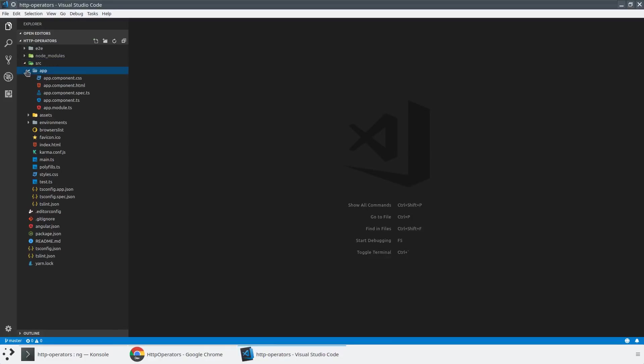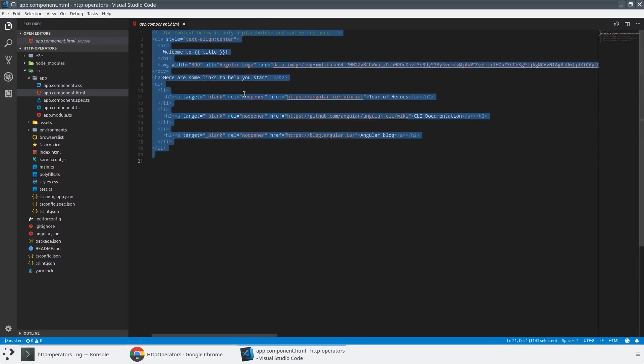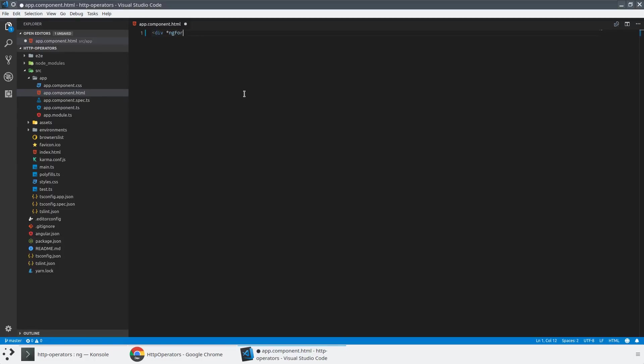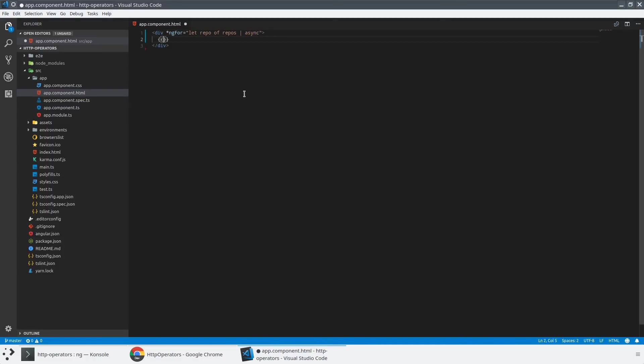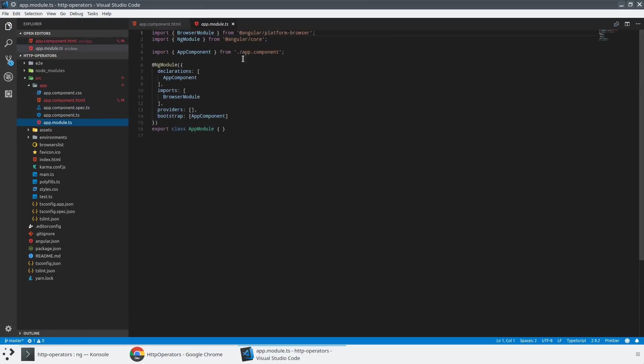So before we can do anything really interesting with this project, we actually need to set it up to be having a standard HTTP request. I'm going to do a demo that I've done a bunch of times, so I'm going to replace all of the template content with a simple ng-for. And this ng-for is going to iterate through a list of repositories that we're going to fetch from GitHub. And for every repository, we're going to show the name and the description. So now that we've got our template set up, let's go ahead and inject the HTTP client module.